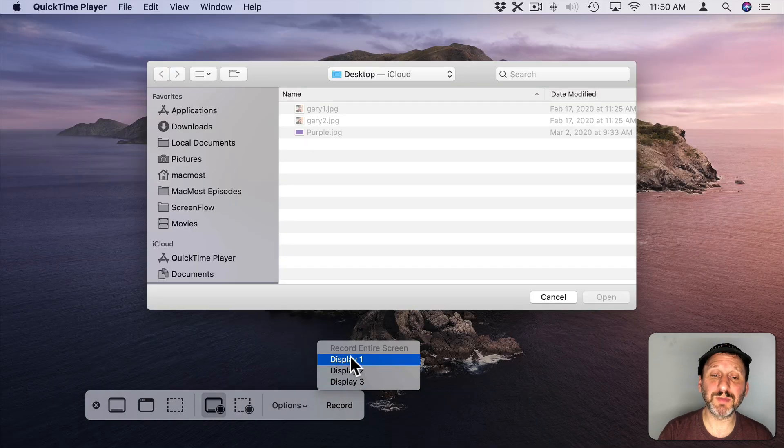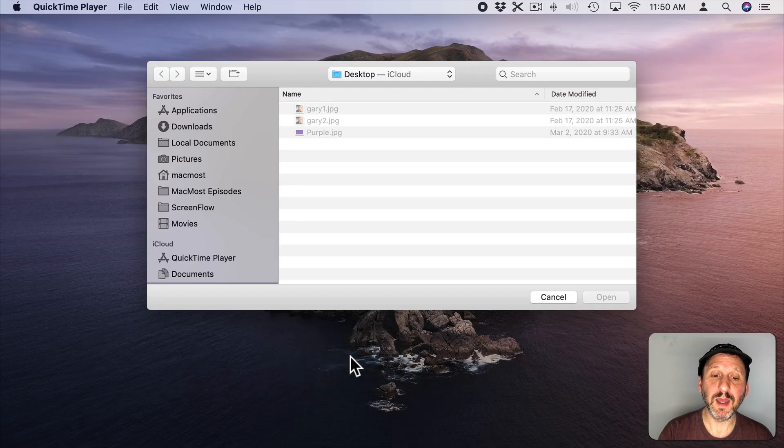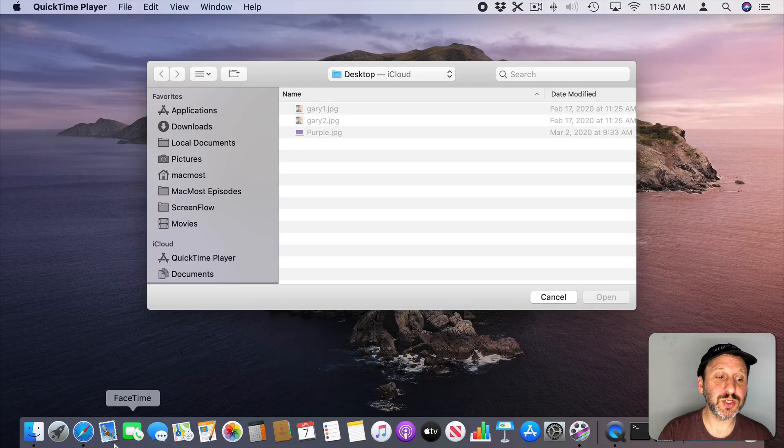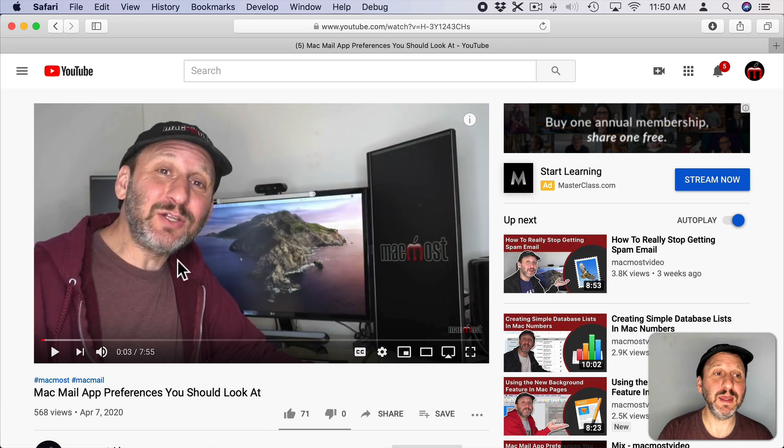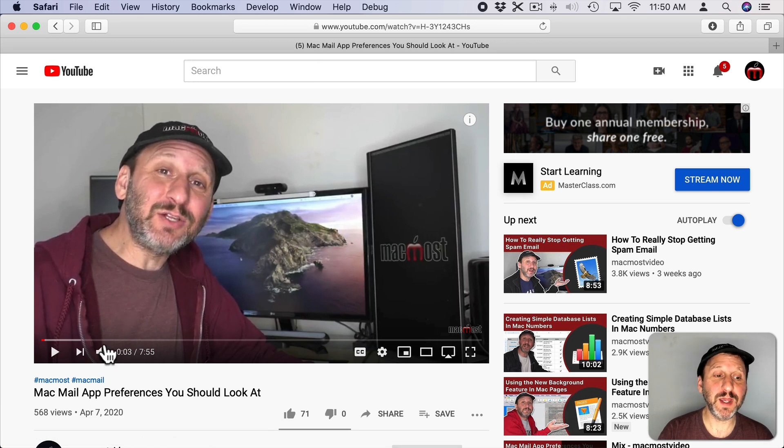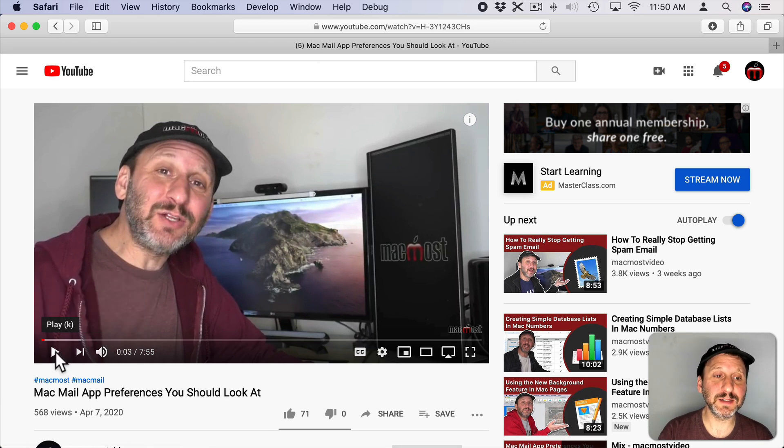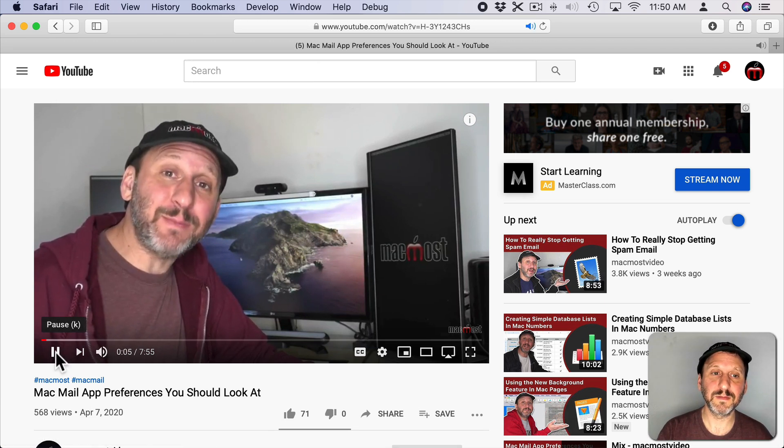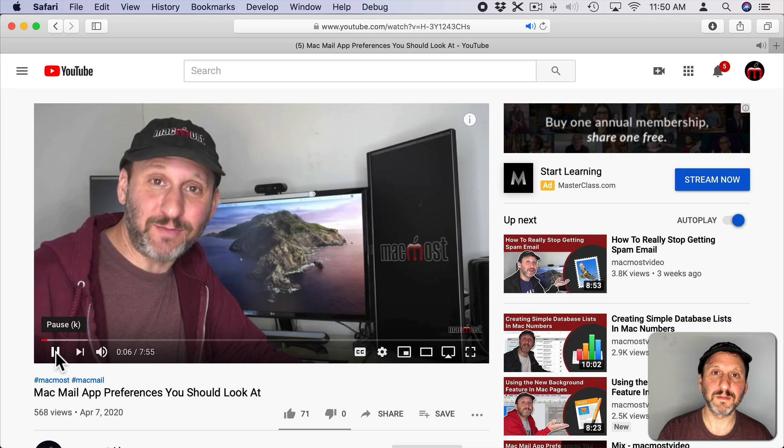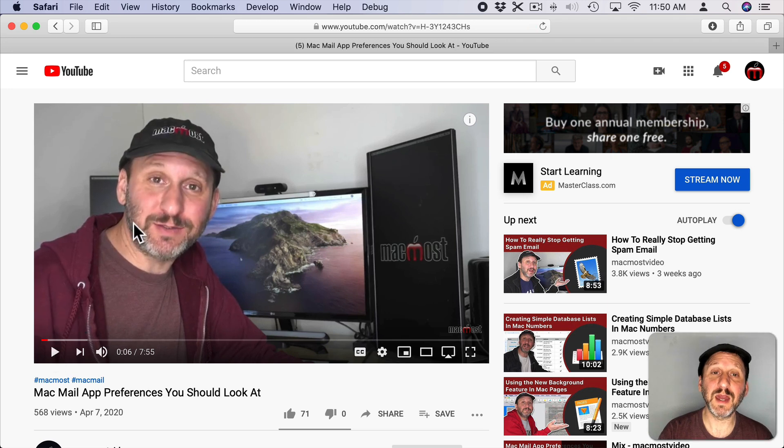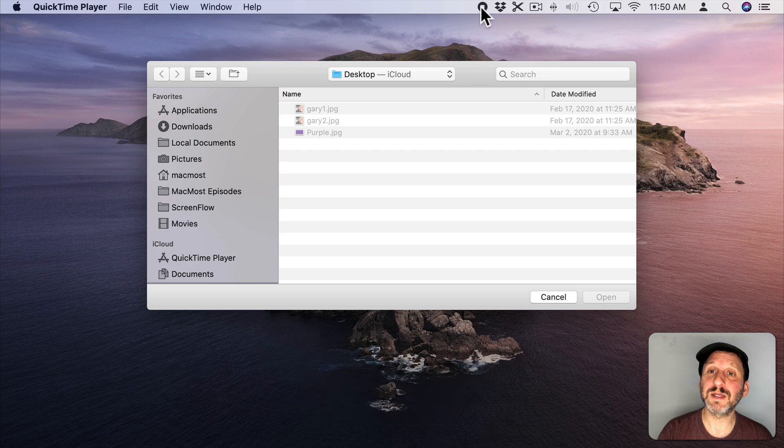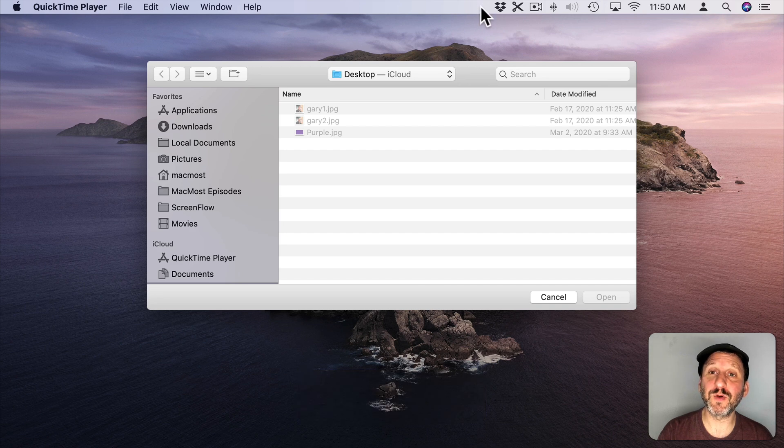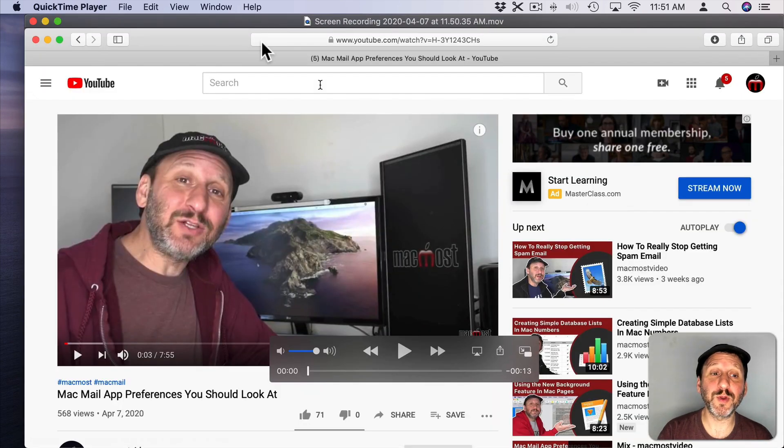I'm going to switch to Safari and I have a video here. I can play it. Look at customizing the Mail app in Mail Preferences. It should have recorded the audio in addition to the screen. I'm going to stop the screen recording here and it's going to open it up in QuickTime Player.